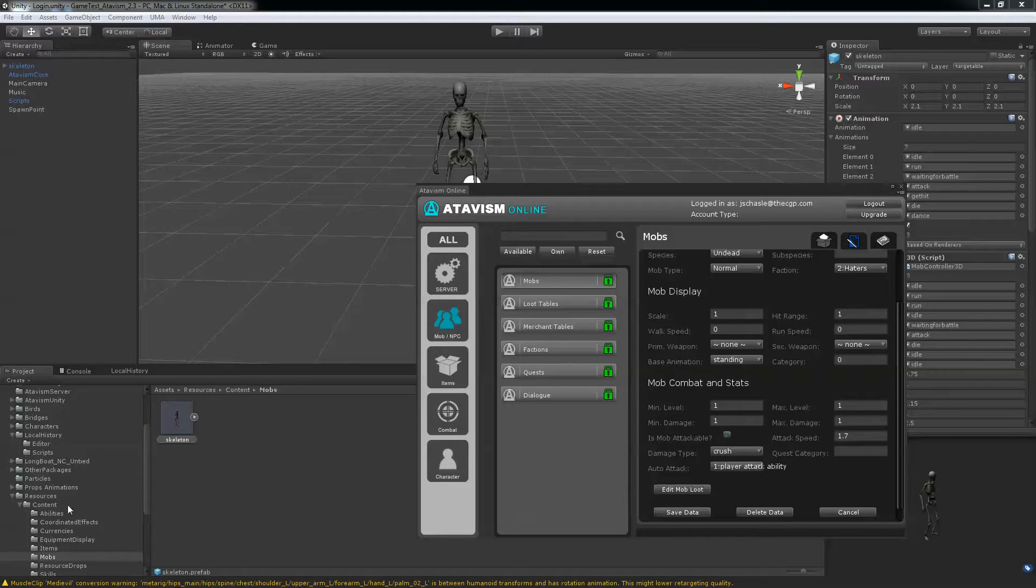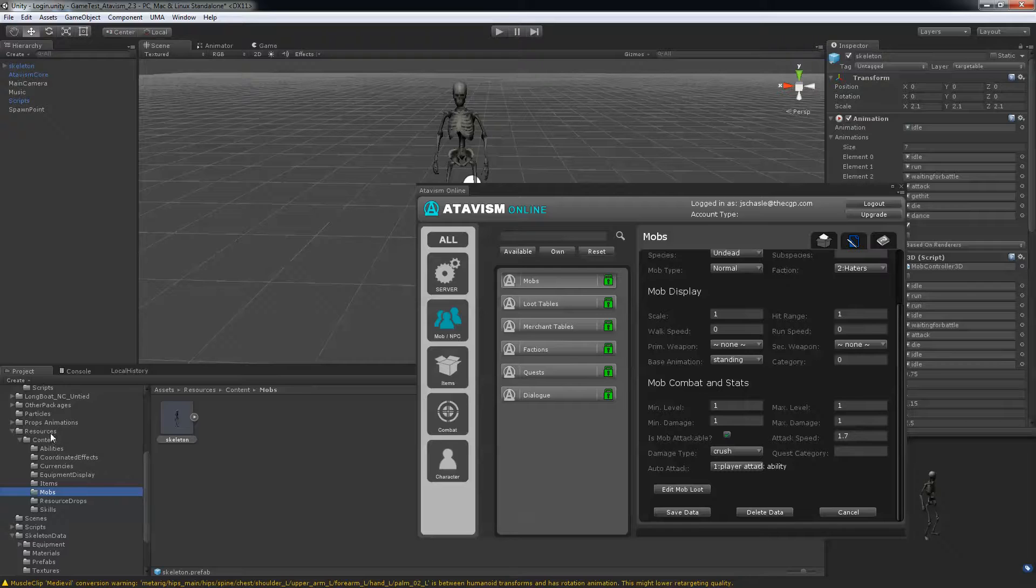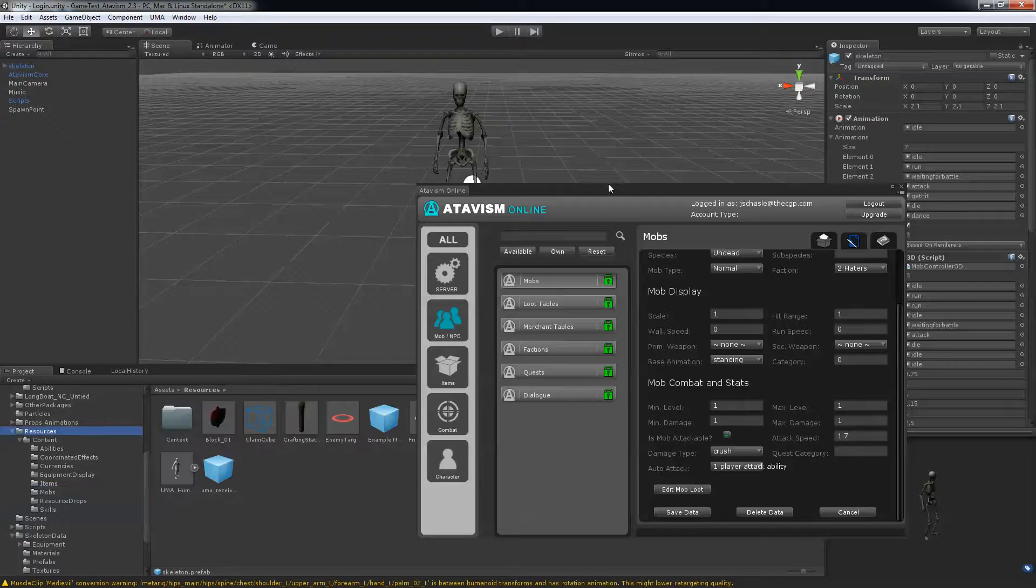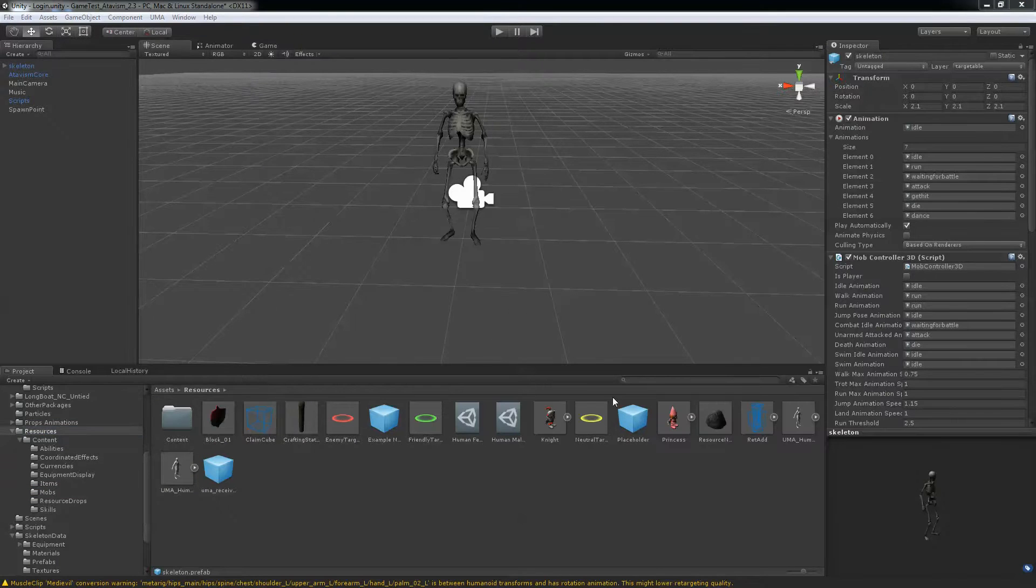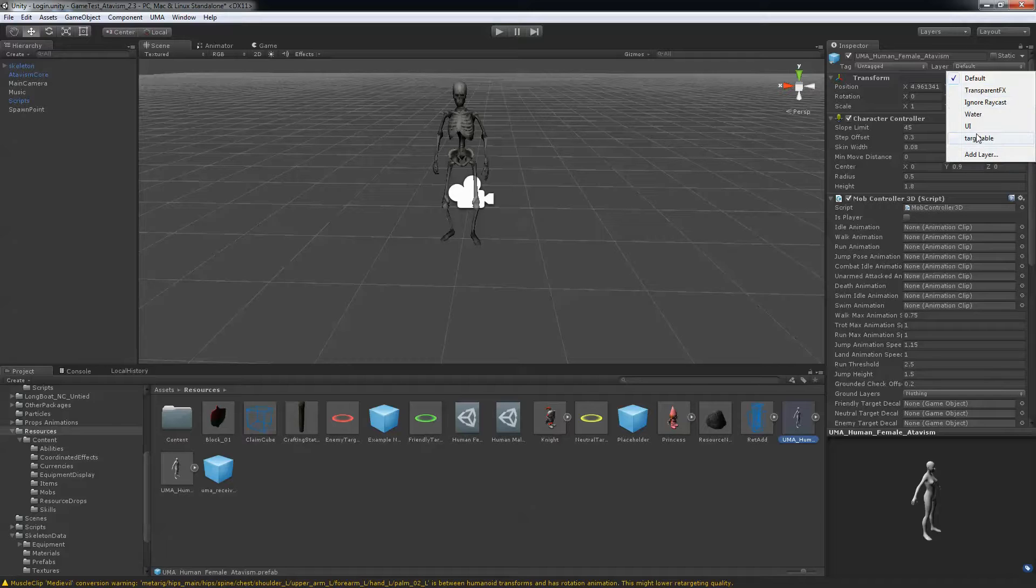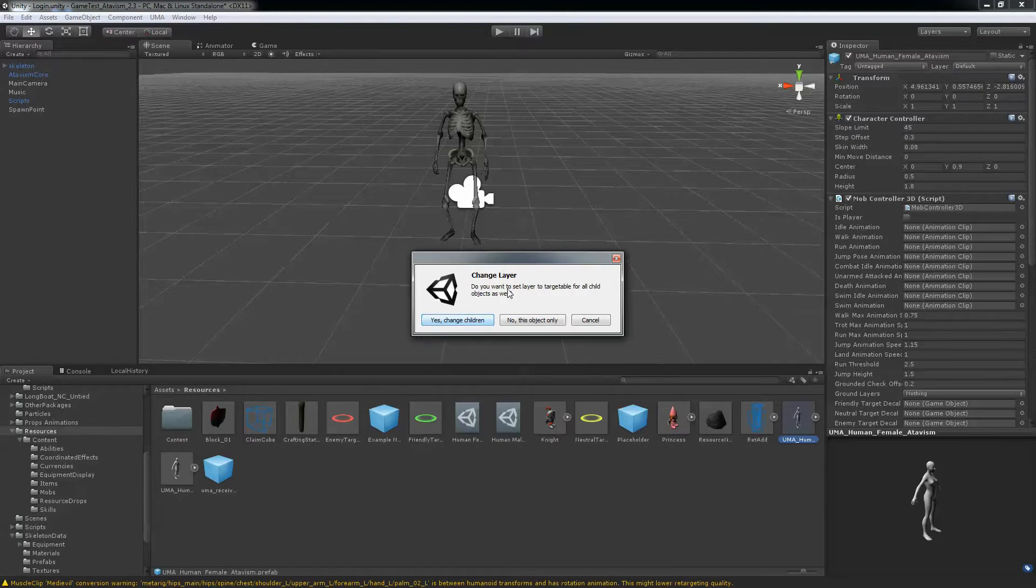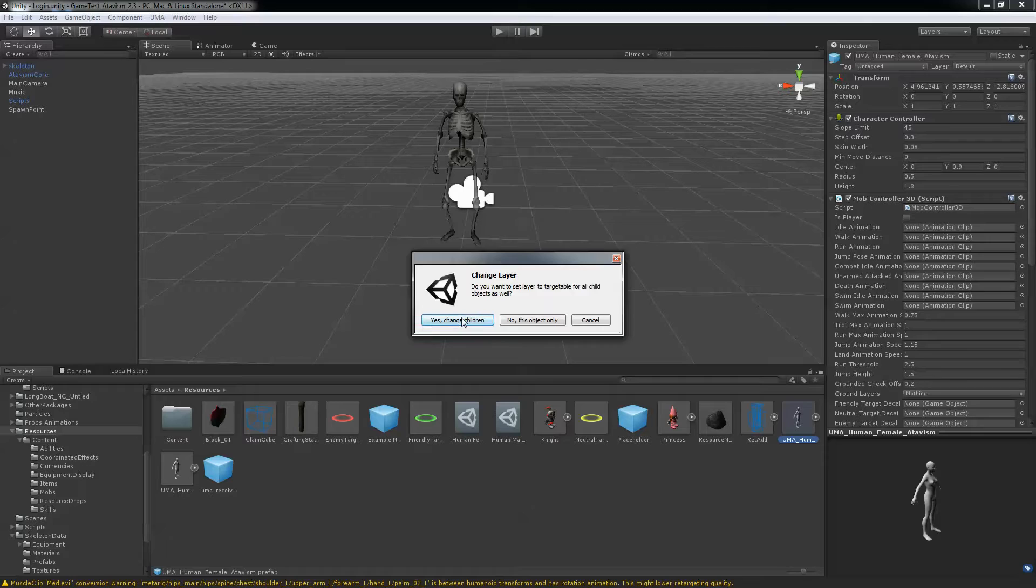One thing you have to do also is in your resource folder, your UMA character, you want to make them targetable. Or else the mob will not be able to attack your character. So just change children.